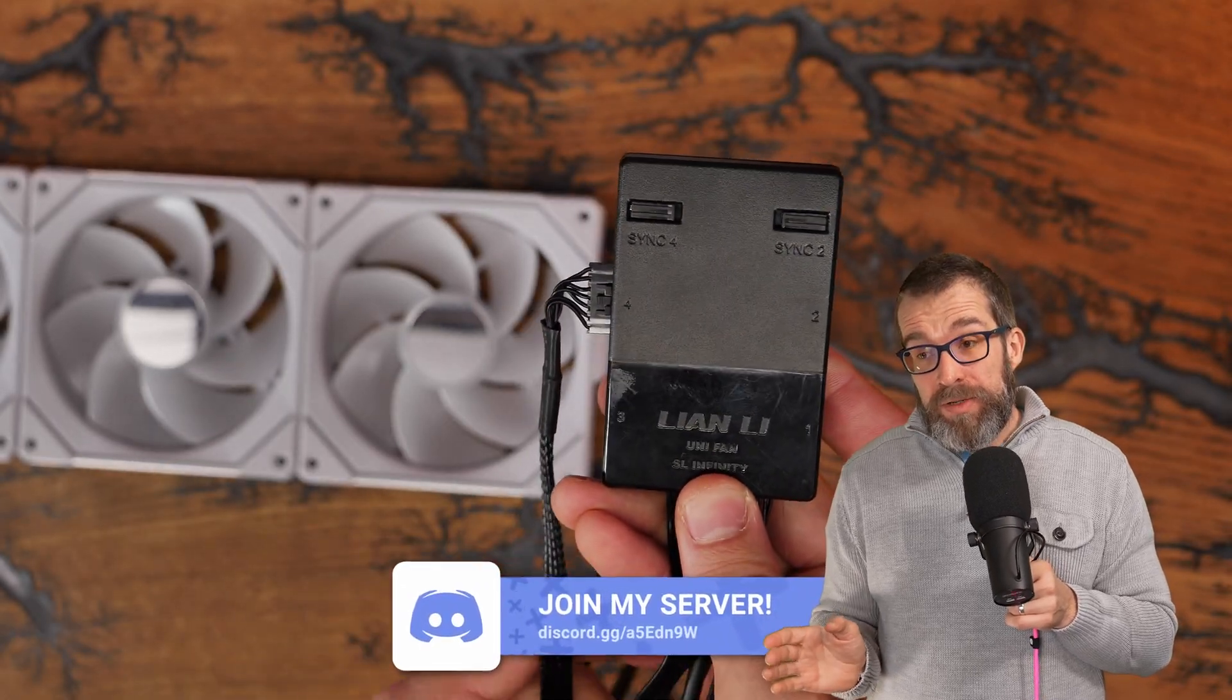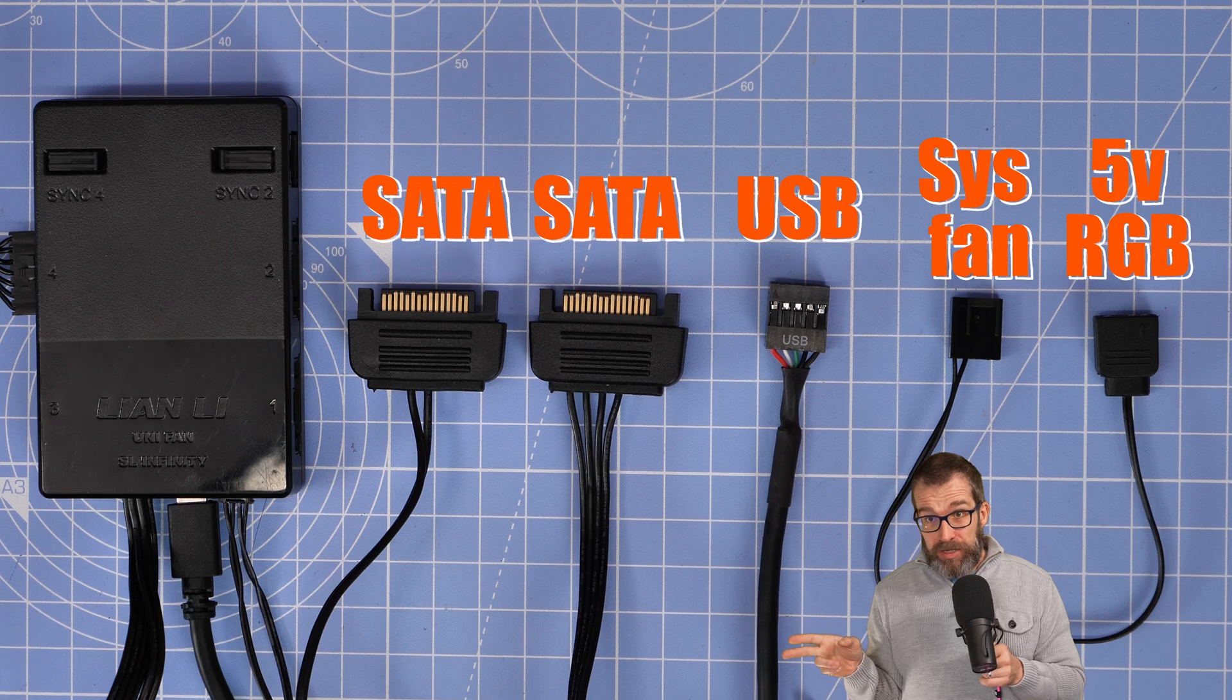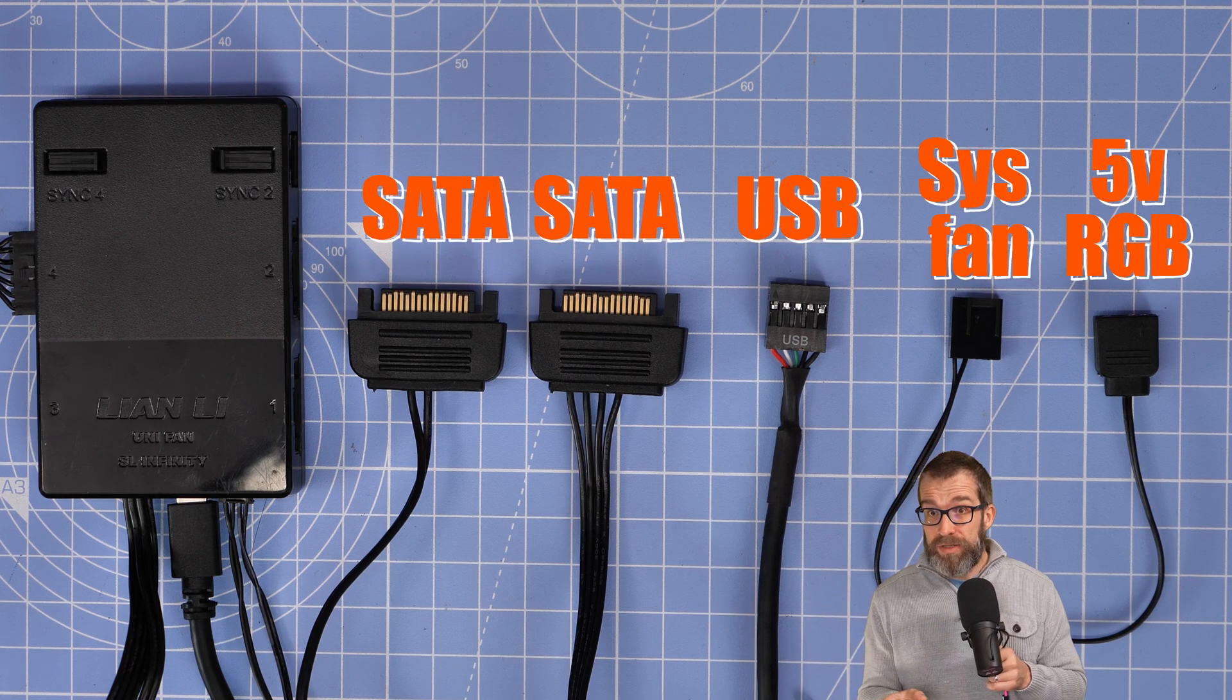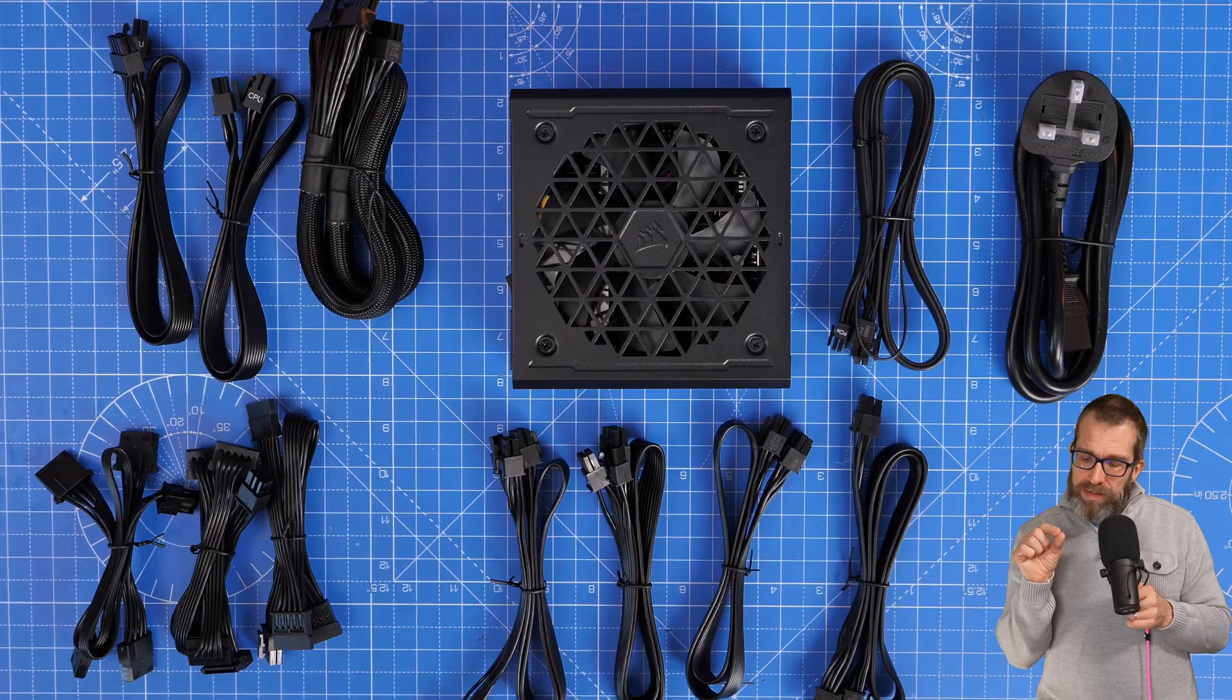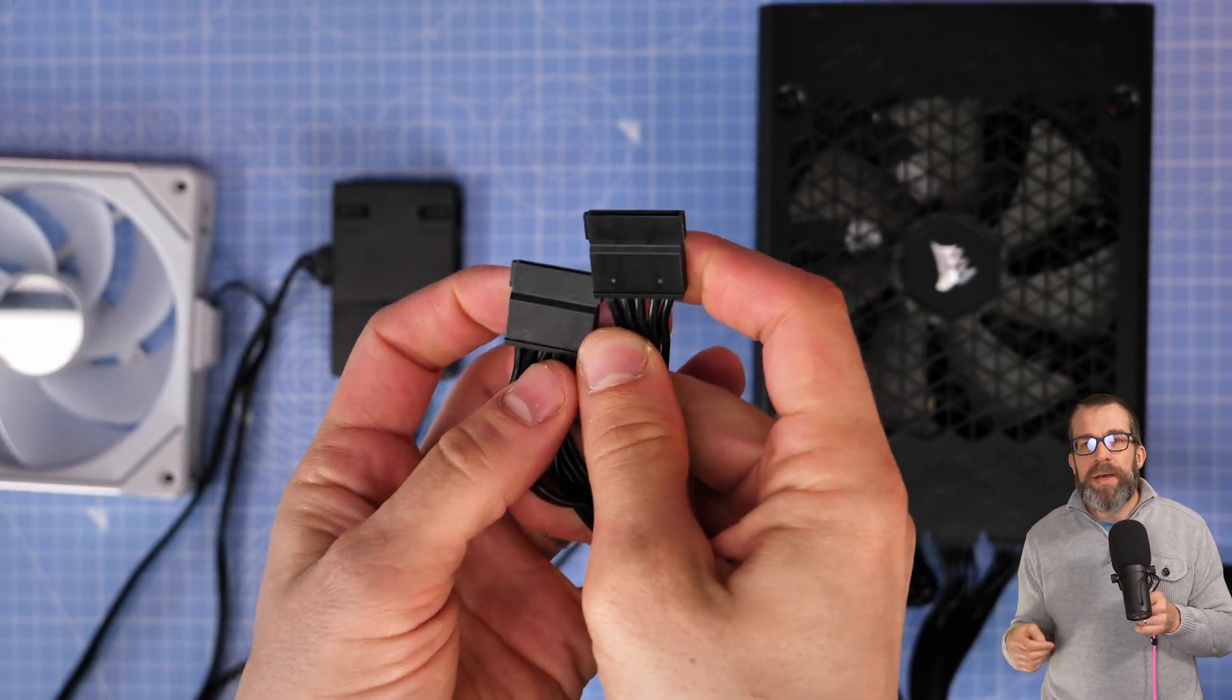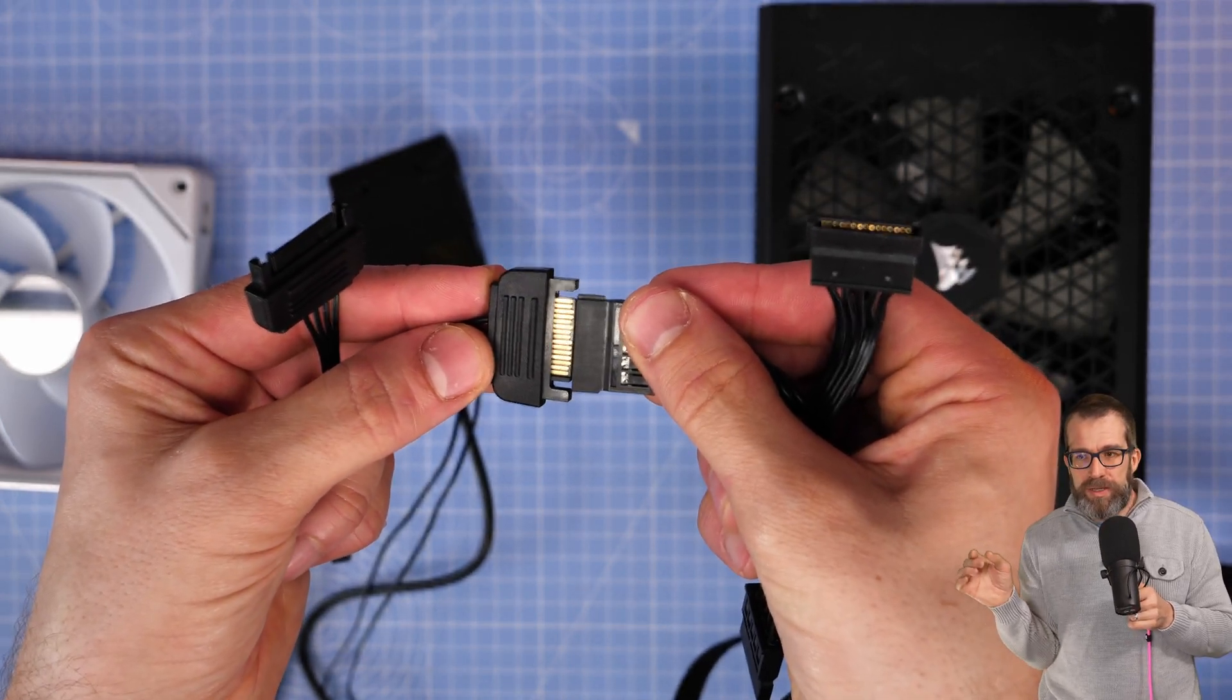With the wiring, it's very important that you consider a few different things. You need to make sure that you connect up the SATA power and you need the USB connection as a minimum. You don't necessarily need to worry about the system fan header and the five volt RGB connection unless you're going to be using the motherboard syncing capabilities and you want to control those things from your motherboard. At a basic level, you definitely need the USB connection and you definitely need the SATA power.